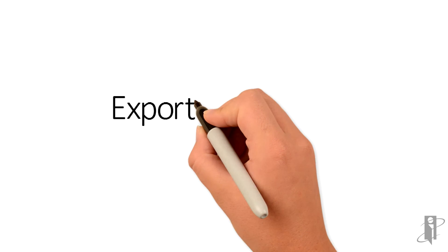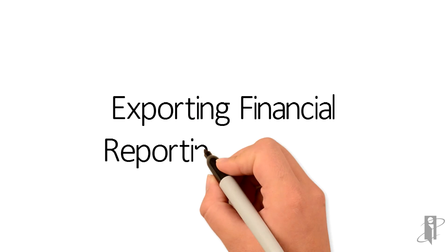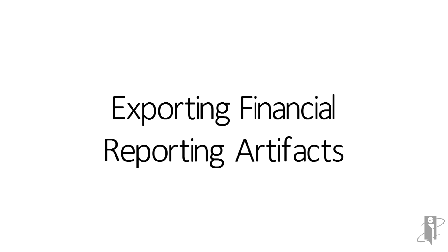That concludes this informational video of Exporting Financial Reporting Artifacts.